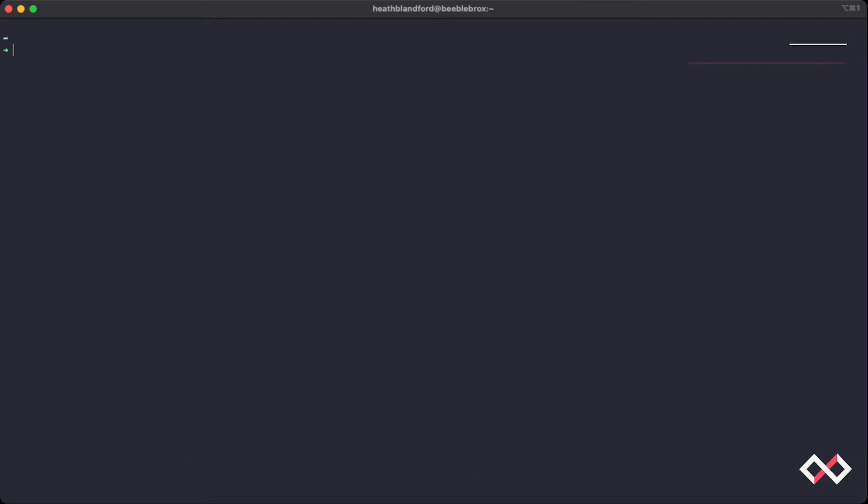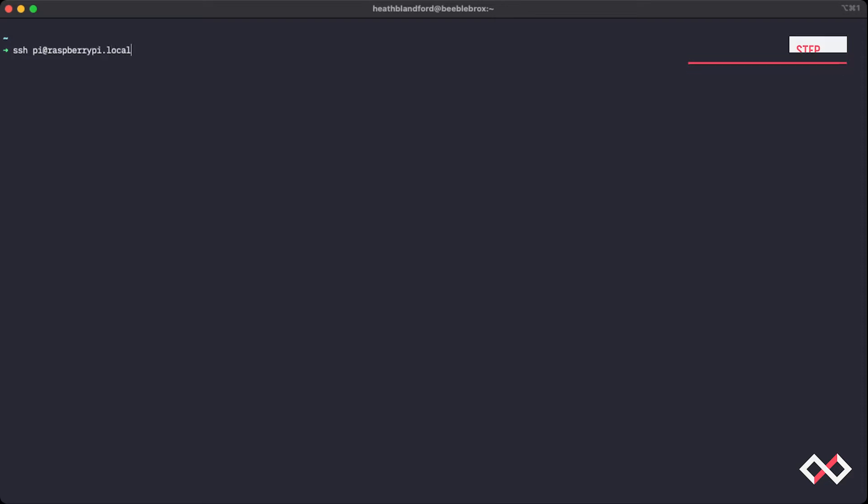First things first, I need to SSH into my Raspberry Pi, and in my terminal here, I can type ssh pi at raspberrypi.local. Now, I'm able to use raspberrypi.local because I only have one Raspberry Pi on my network with the hostname Raspberry Pi.